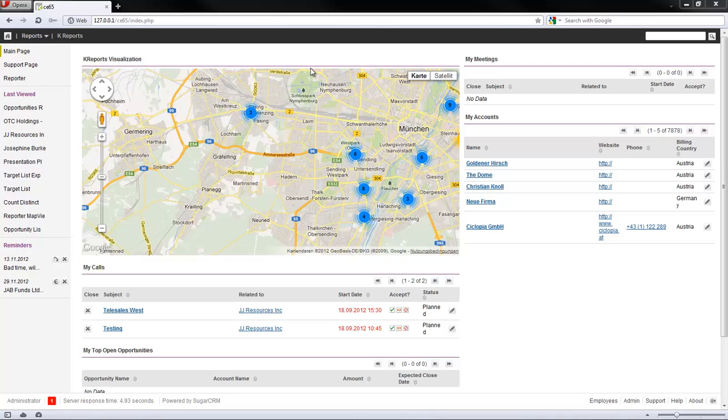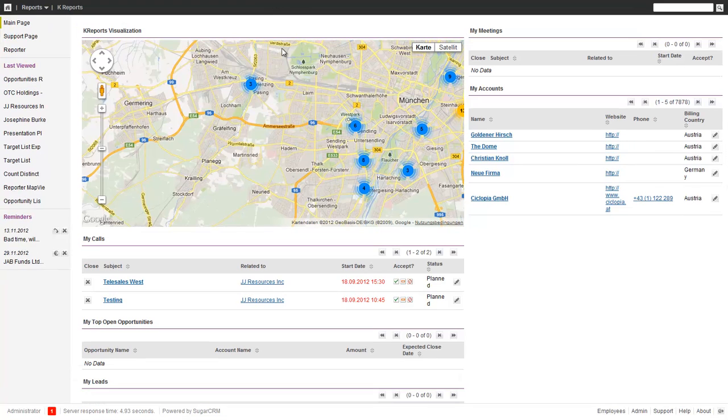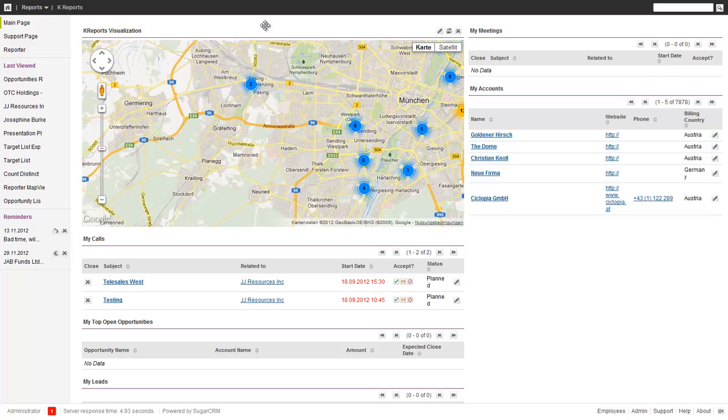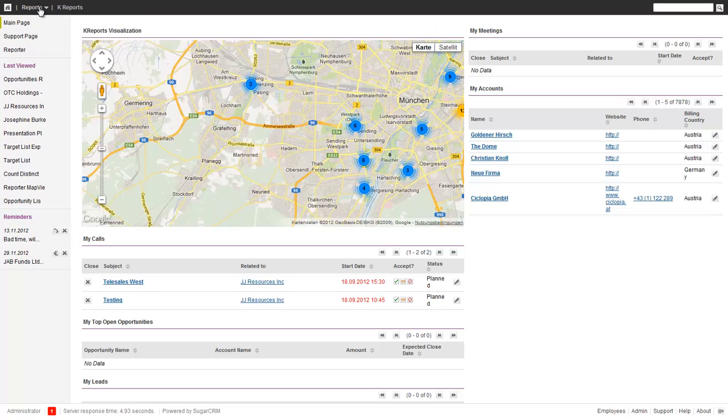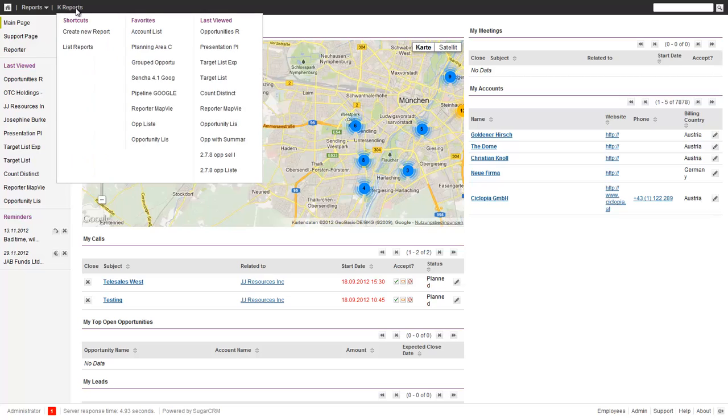So one feature we are adding in the history of the reporter is basically the capability to also add Google charts. Google charts is a nice addition. In order to show that we are going to create a new report.